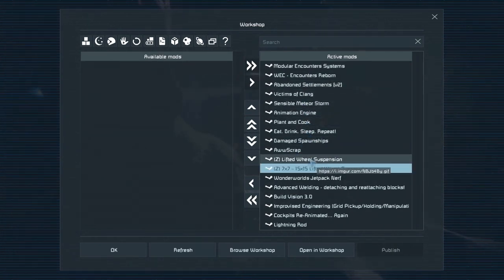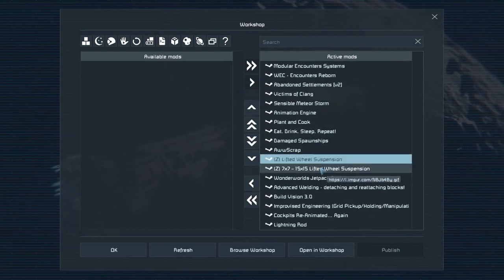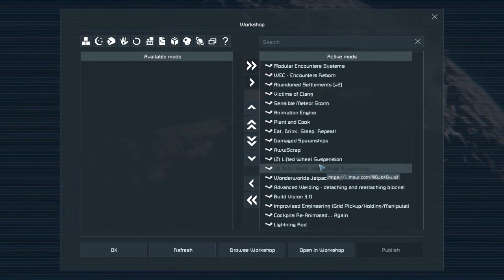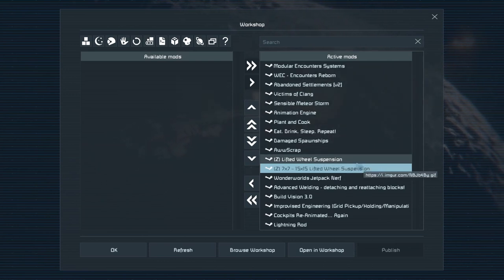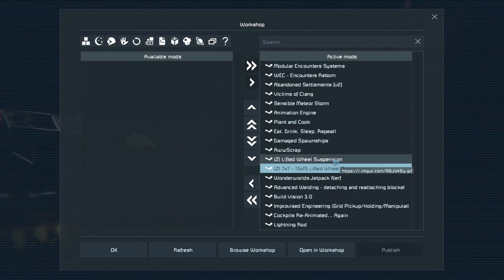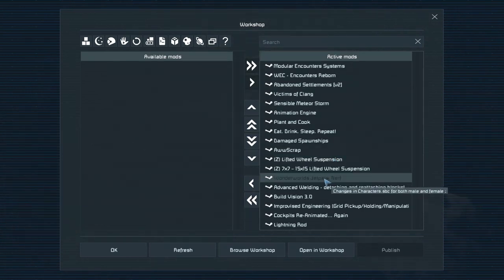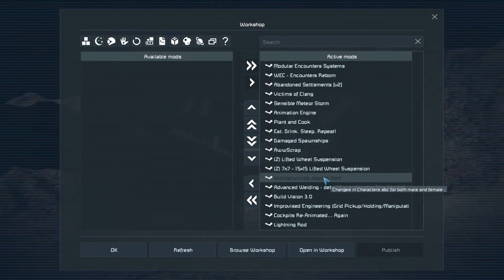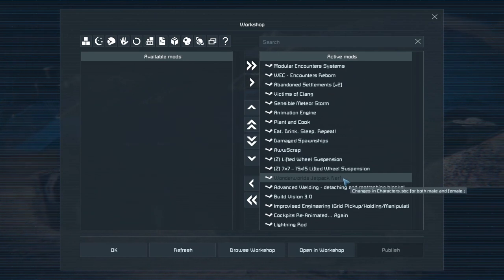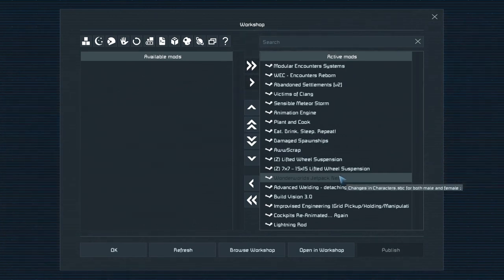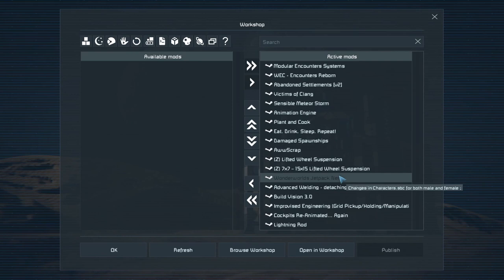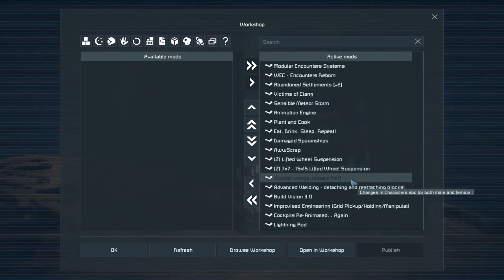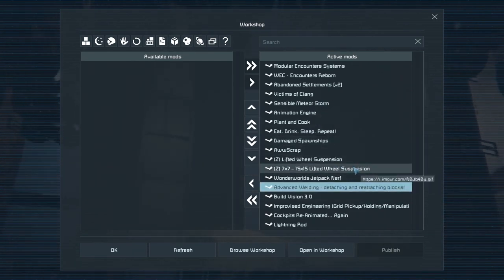I added Lifted Wheel Suspensions because there's no real lifted wheels in the game. You have to create weird things to lift them up. This Jetpack Nerf mod changes the characters.sbc file. I find this nerf perfect. You can use the jetpack in atmosphere but it's very dangerous if you want to fly and travel with it. It becomes more of a skill thing, so you still can, but the risk is just higher.